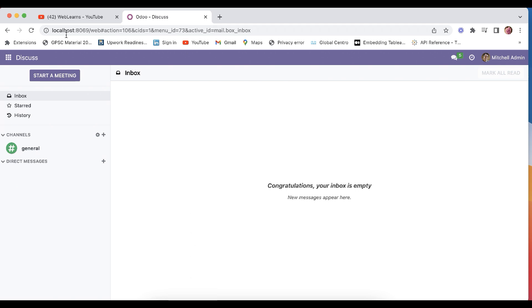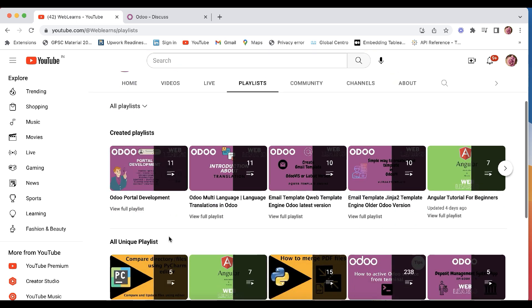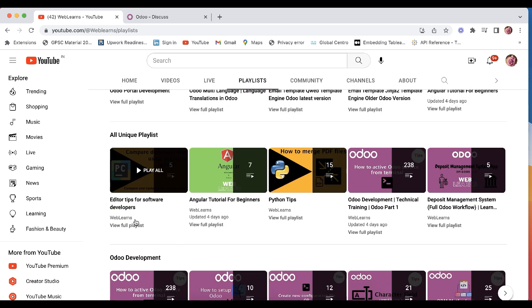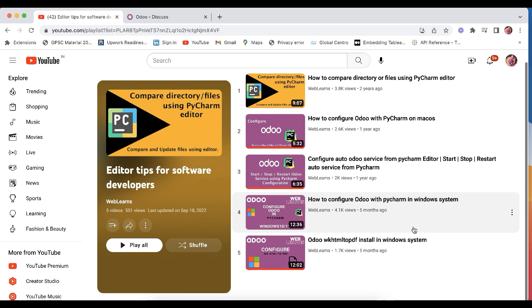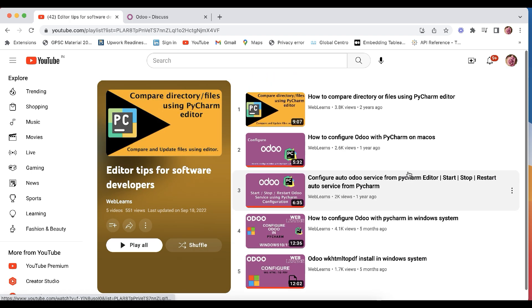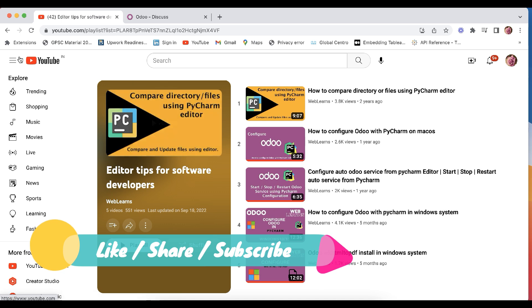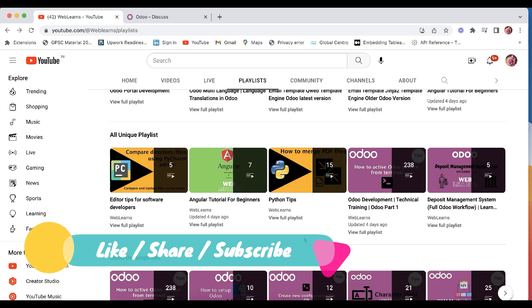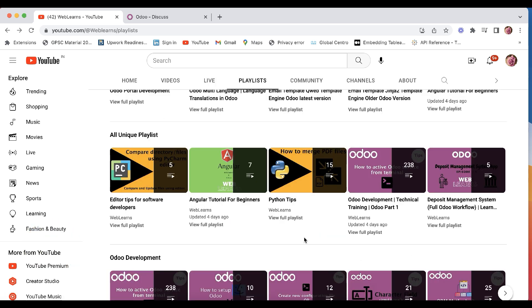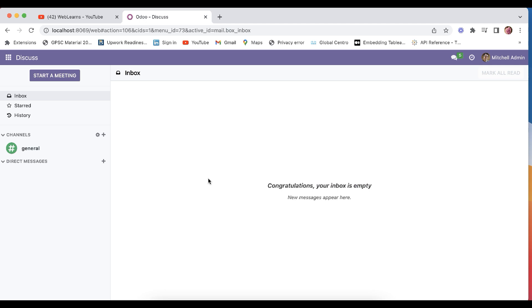And yes, I already created one video how you can configure Odoo in PyCharm. Please check that editor level playlist. I mean this one, so this is the editor level tips. Here you can see all the configuration related to Odoo and other stuff.